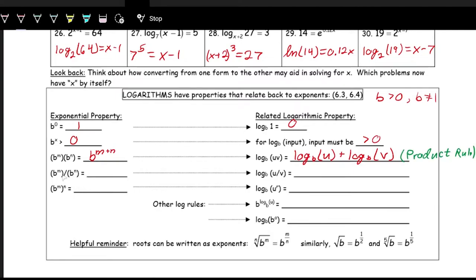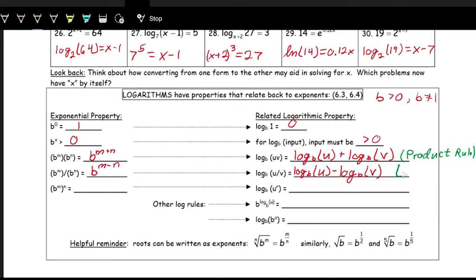Similarly, when dividing two exponentials with a common base b — b to the m divided by b to the n — we subtract exponents. Translating to logarithms: if you have division inside the log, that becomes subtraction when we separate the log. So log base b of (u/v) expands to log base b of u minus log base b of v. This is the quotient rule.